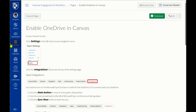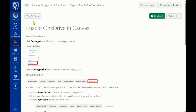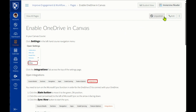Microsoft Immersive Reader is seamlessly integrated with Canvas assignments, discussions, and pages, making it easy for students and teachers to use. Just look for the Immersive Reader button or icon in the upper right corner. You'll have the same functionality right here in Canvas. It's built in.